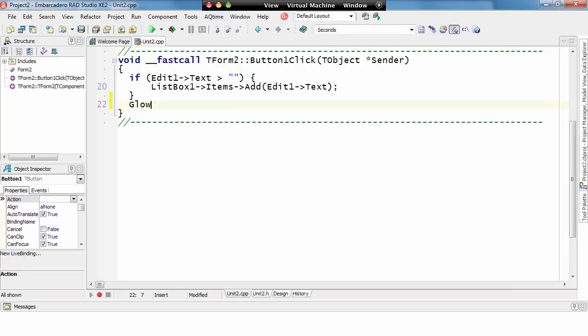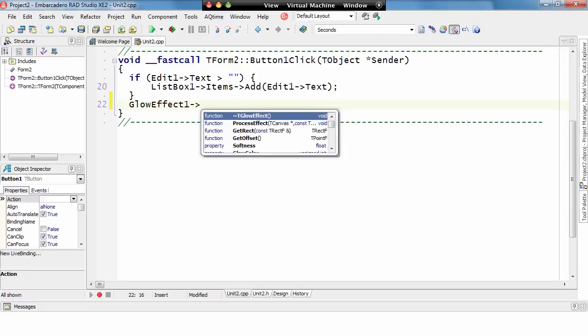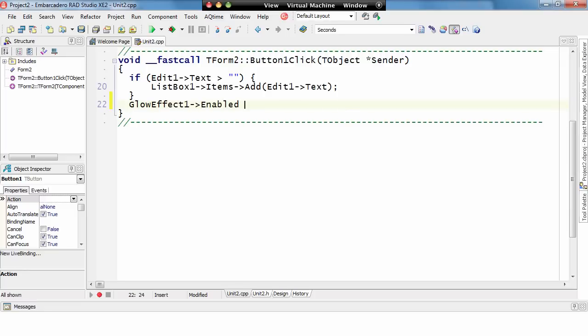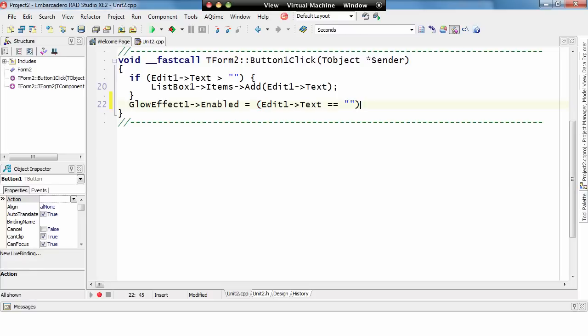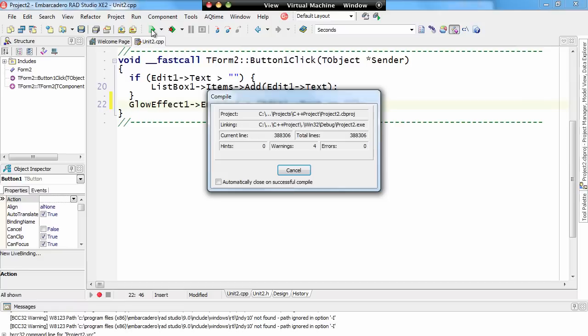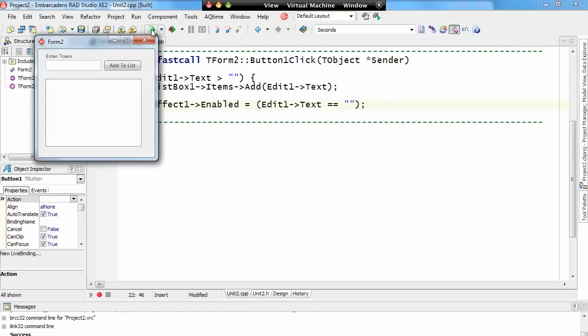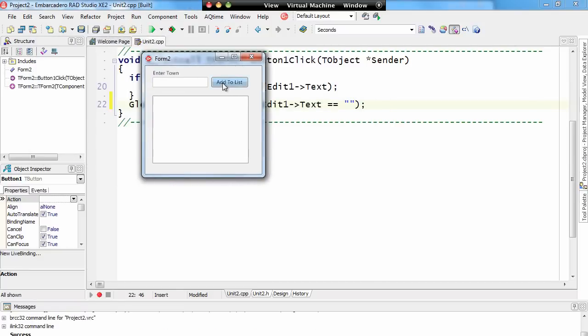So, we could say, glow effect 1 enabled equals, and then we want to say, edit 1 text equals nothing. So, if there's nothing in the text property, then make sure the effect is enabled, otherwise it will be disabled. So, if we run this application now, and we try to add to the list, we're going to get the glow effect saying, you need to enter a value. However, if we now go and enter London, and hit add to list, it now removes the glow effect as the data has been entered properly.